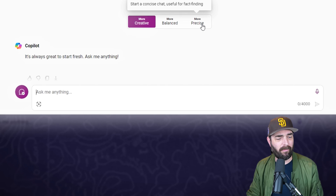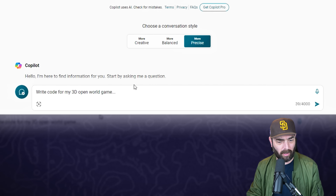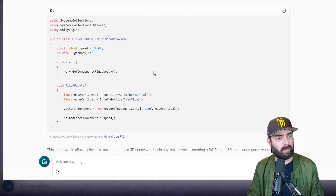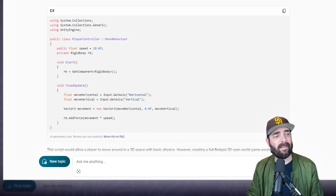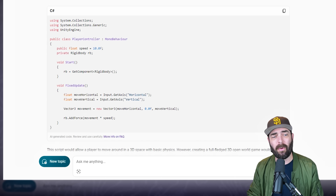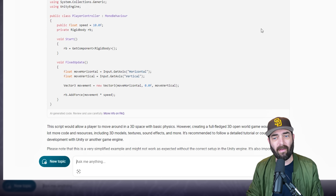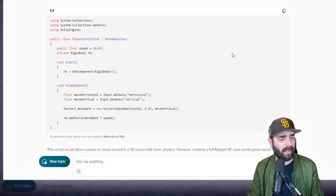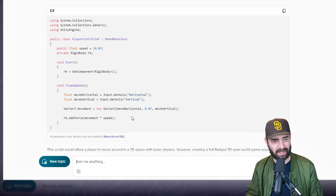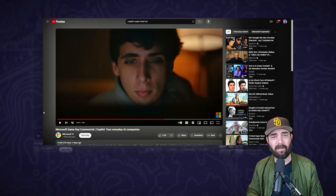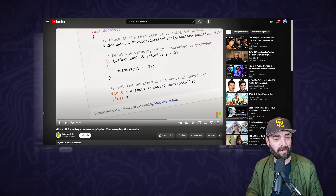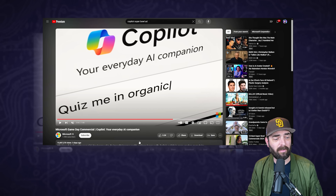I had this set on more creative. If I put it on more precise and give it the exact same prompt again, this time it wrote some really basic code. It says 'creating a 3D open world game is a complex task that involves various components such as graphics rendering, physics simulation, AI, and more. Here's a very basic example of how you might start setting up a 3D environment using Unity's C# scripting.' It doesn't seem like it's substantial enough to actually do anything. In the commercial it appears to write much more in-depth code.